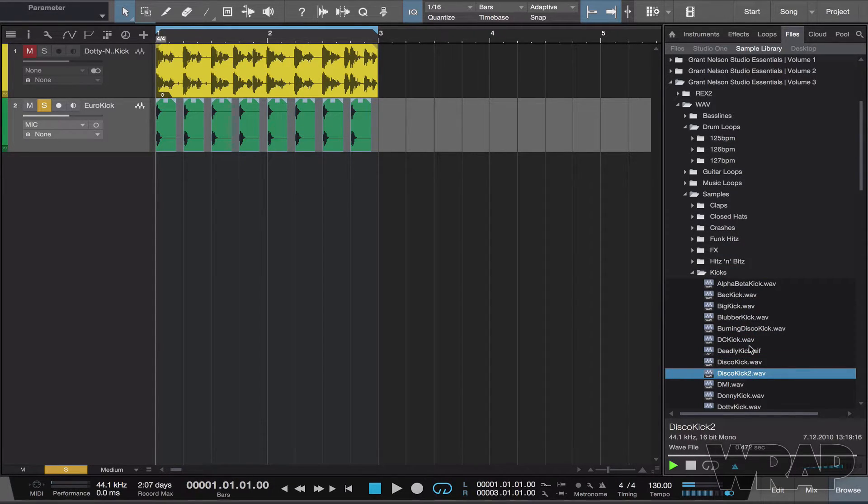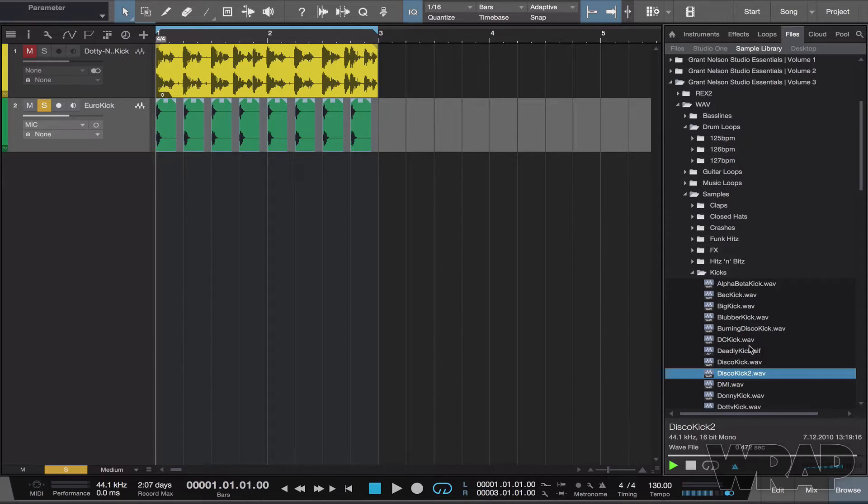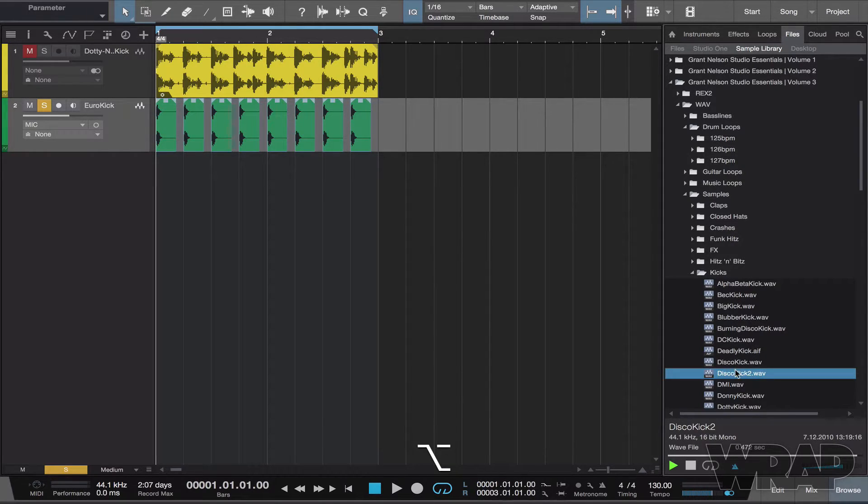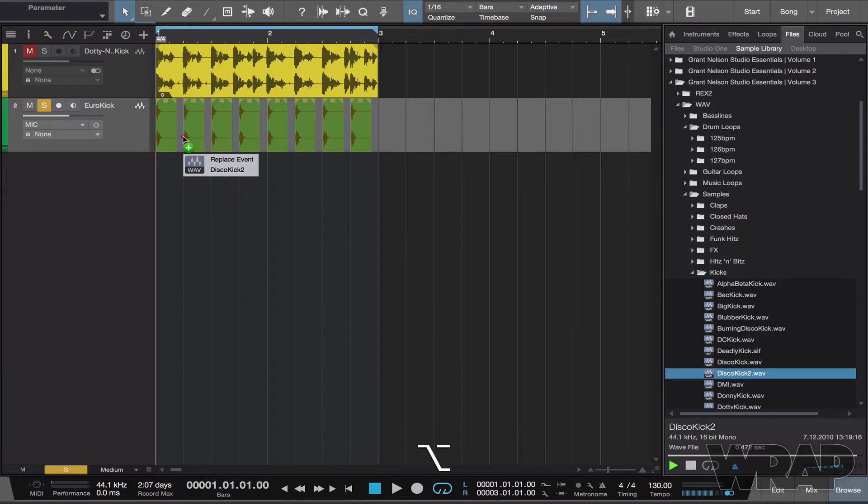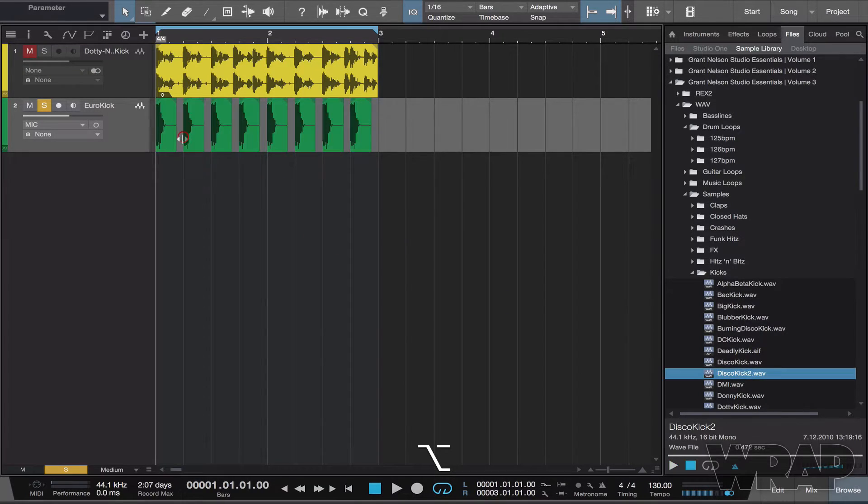Let's say this is the kick I want. All you have to do is hold the option key, as you can see on the screen. You click, drag over, and it will change color. Then you just let go, and there you go.